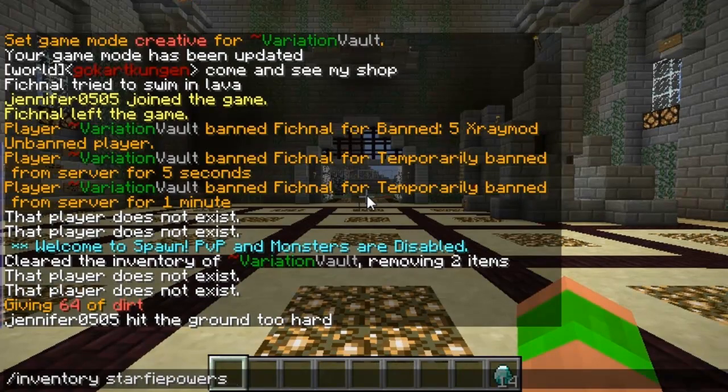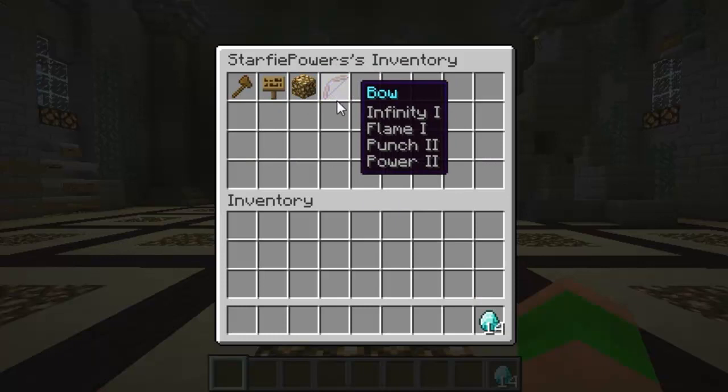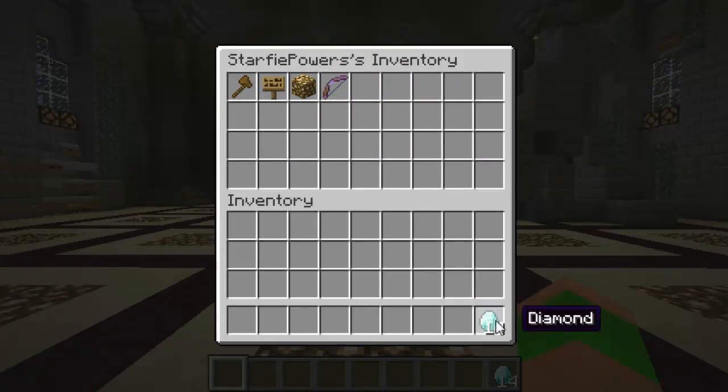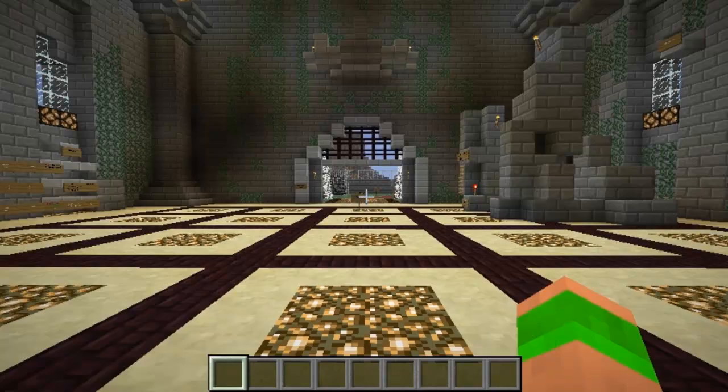I'll view Staffy Powers — he's a moderator, so I can see he's got normal items and hasn't been giving things away. I'll reward him with some diamonds.